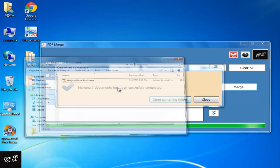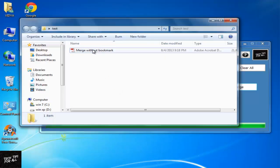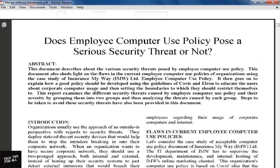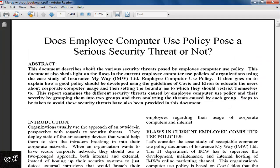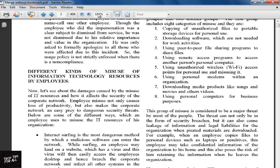Click Open Containing Folder to go to the combined PDF. As you can see, the PDFs have been combined.